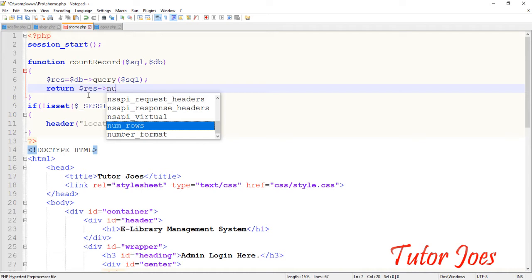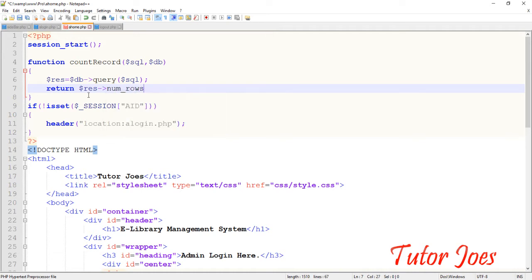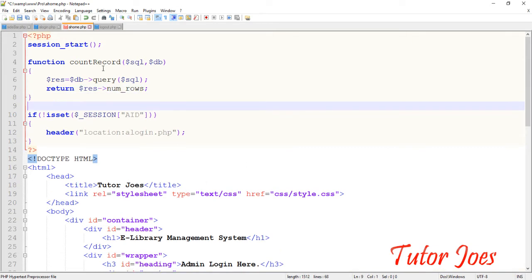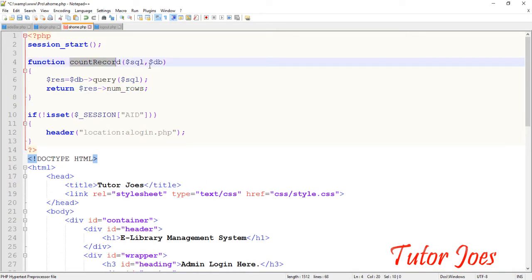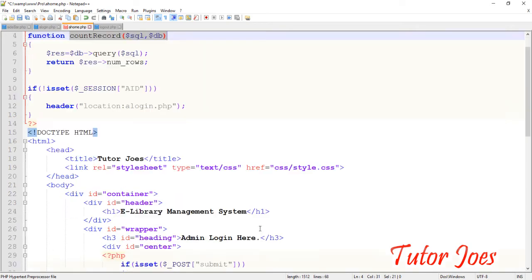If you look at num_rows, return — okay? This function we can call now.